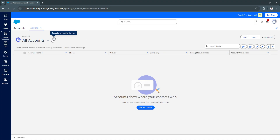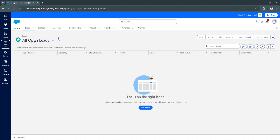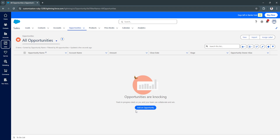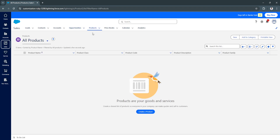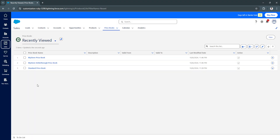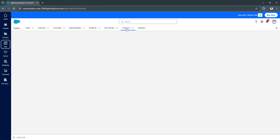Now let's move on to Sales. From here you'll see a bunch of different tabs at the top — leads, contacts, accounts, and opportunities. You can add opportunities and view products, where you can create items classified as goods or services. You can also access price books; to add a new price book, simply click 'Add,' fill in the information, and click Save. You also have a calendar available here.